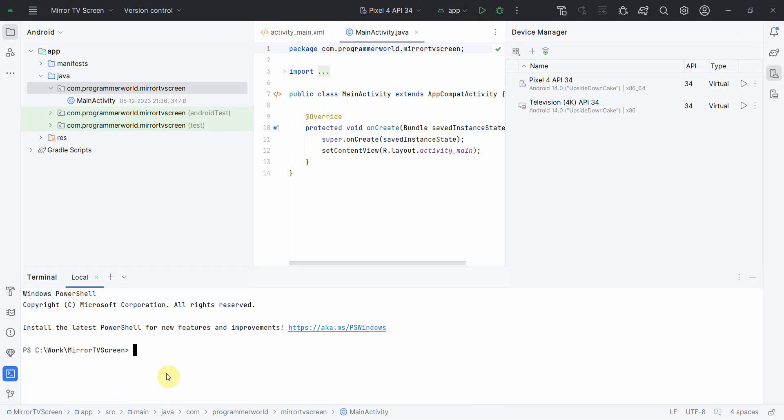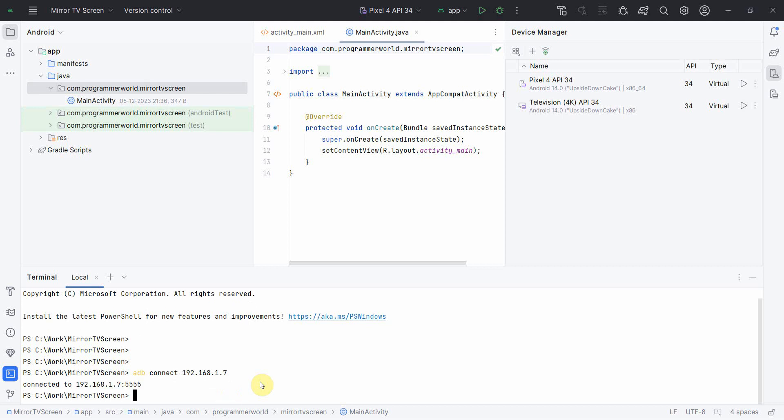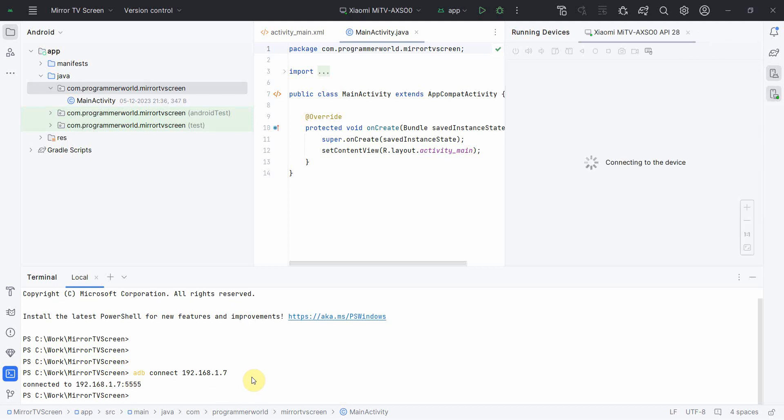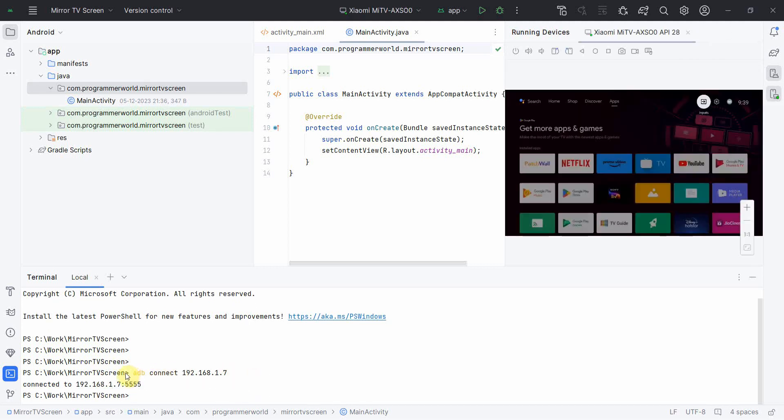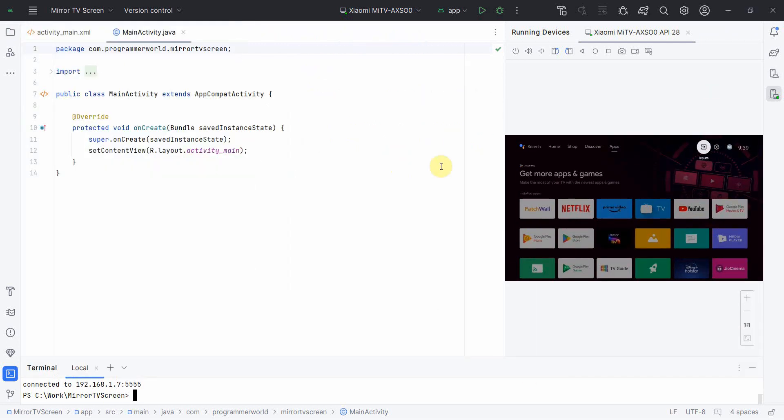So what I will do is I will connect to my actual TV. For that, the command is adb connect and then this is the IP address to which my particular device is connected. So once I enter that, it will connect to the TV and if you notice here, now it's able to show my TV screen, whatever is there on this.